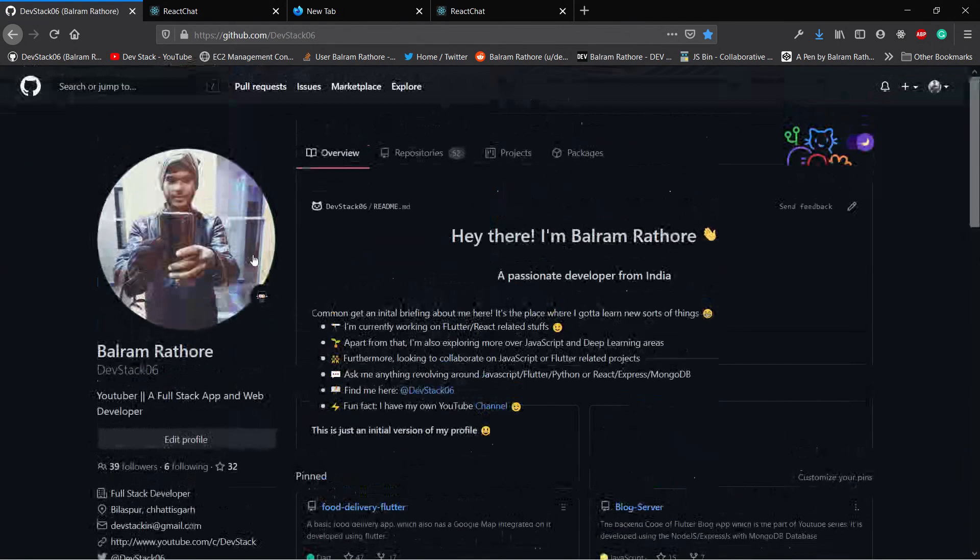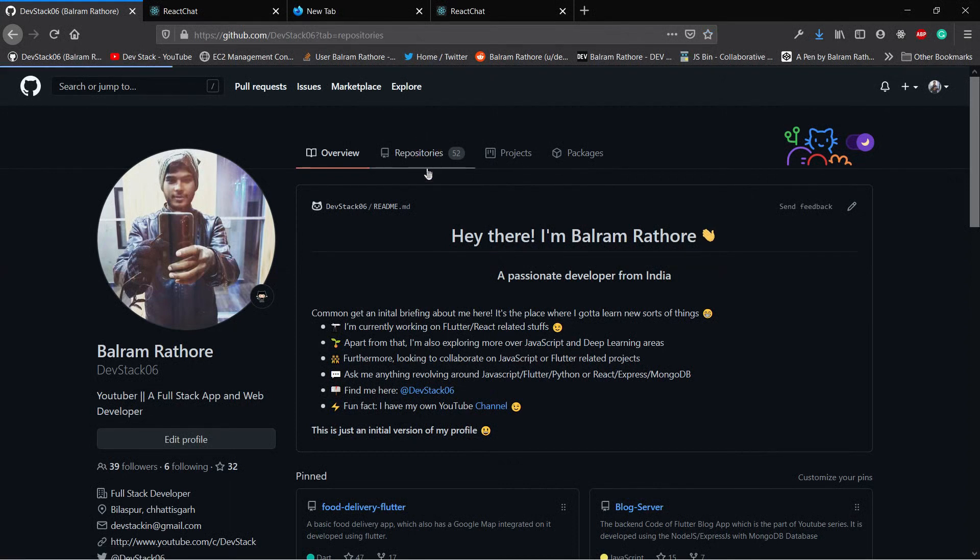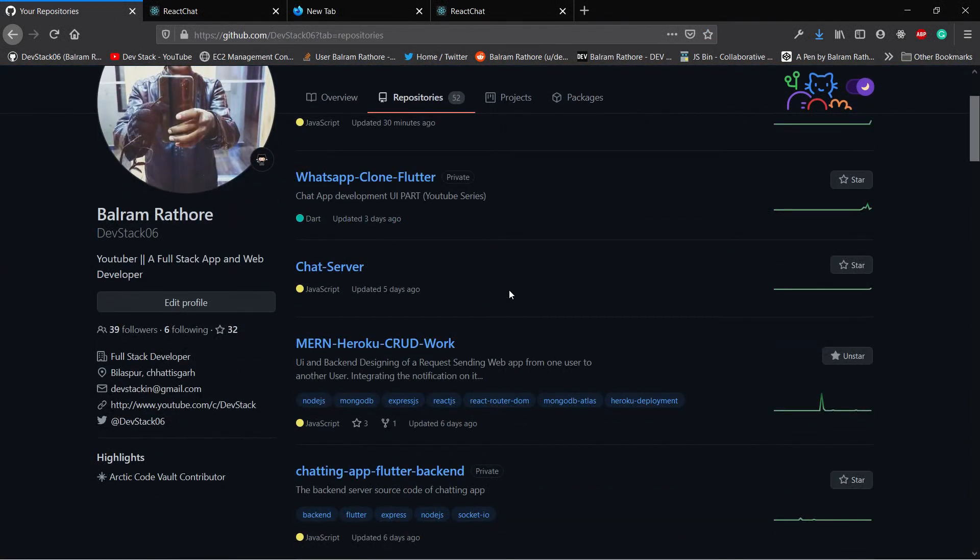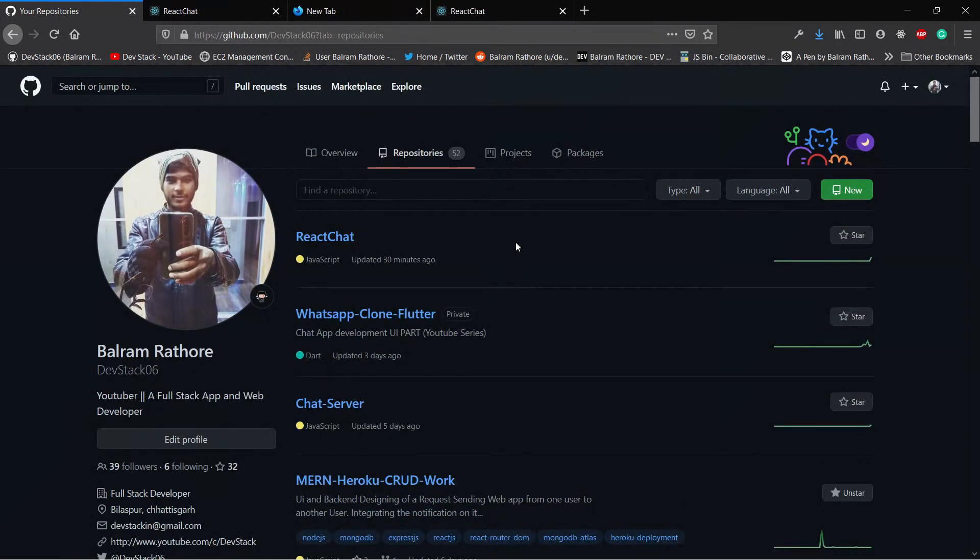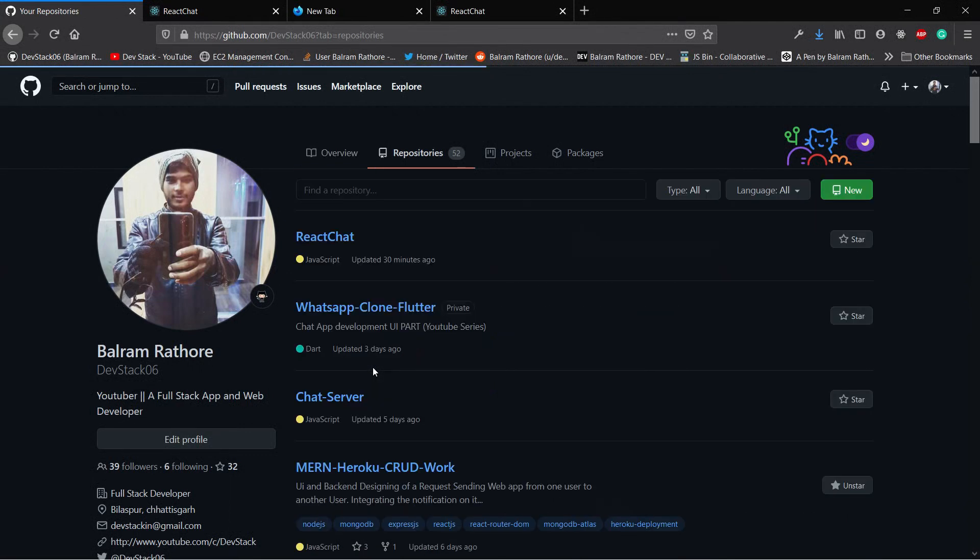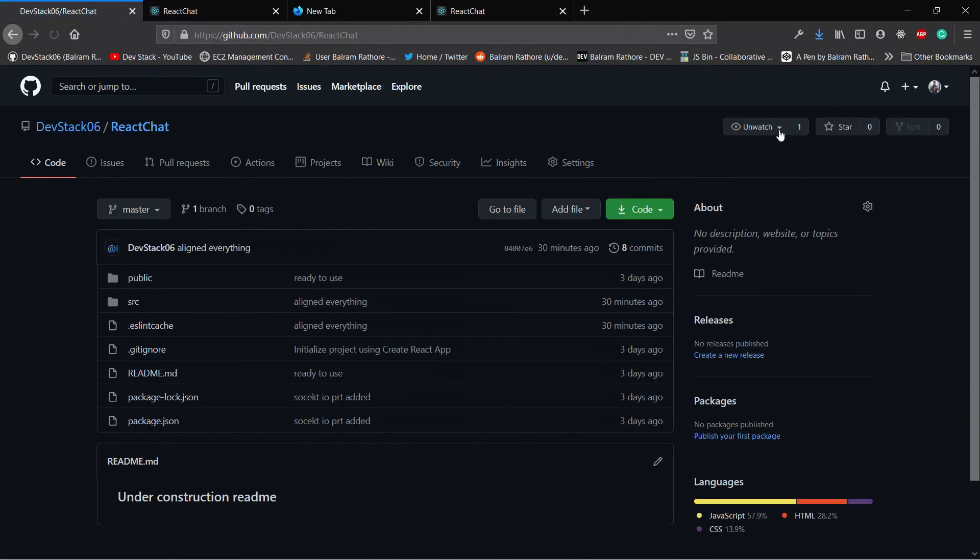I'm just uploading code related to JavaScript and Flutter. So whenever I create a new repository, automatically you will get to know that I created a new repository. You can follow me, you can give a star to the React chat repository, and you can click on watch to stay updated.